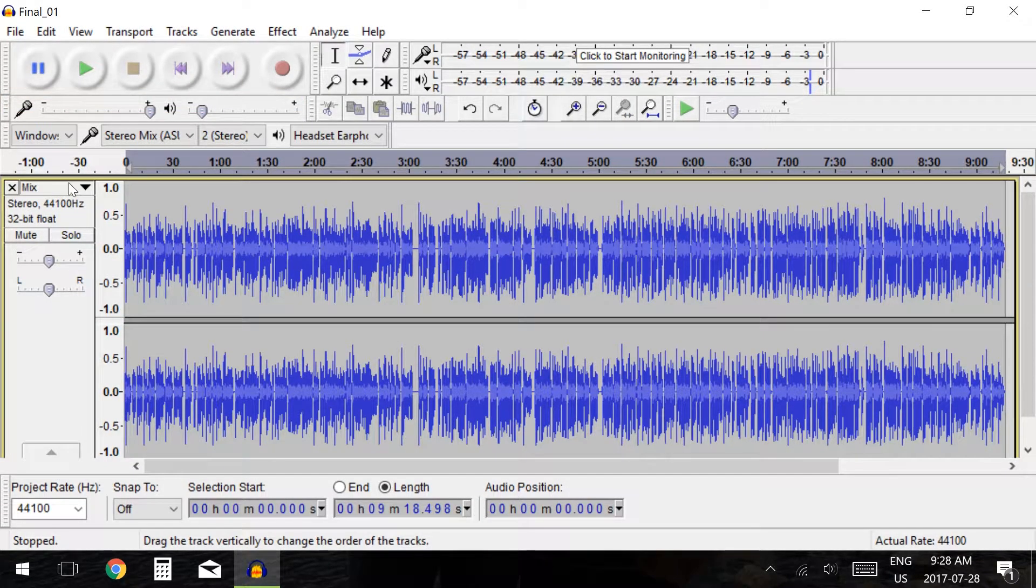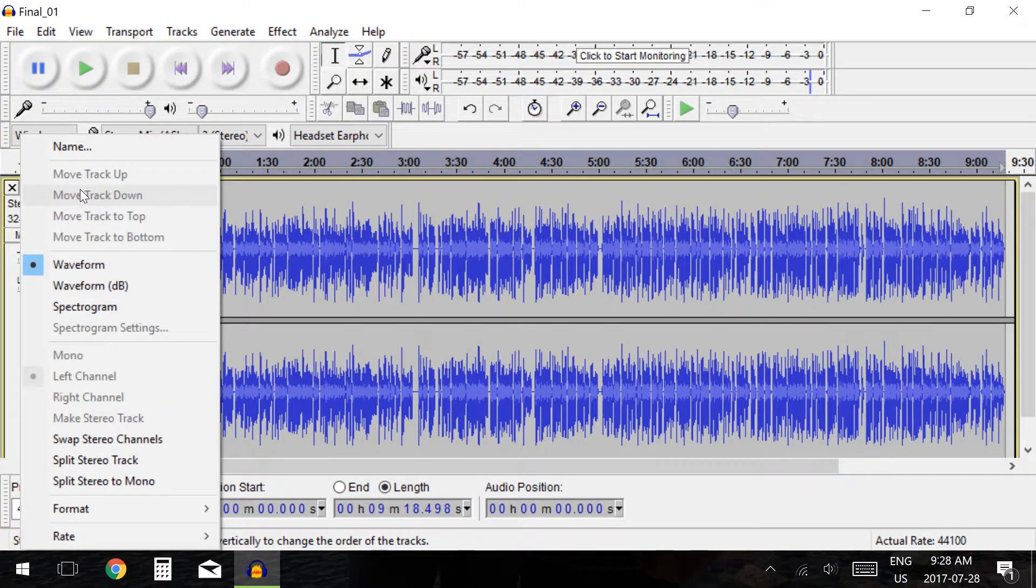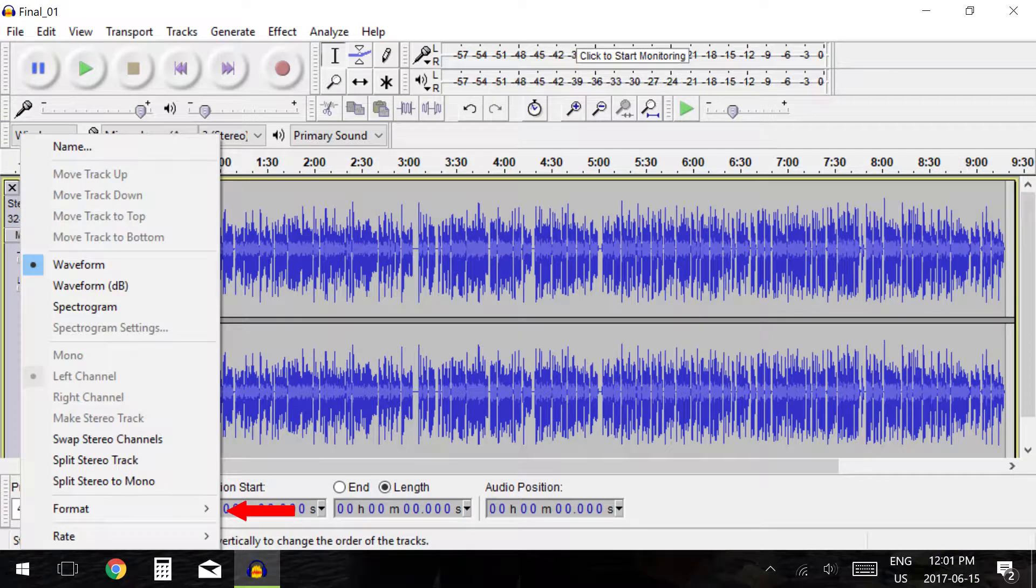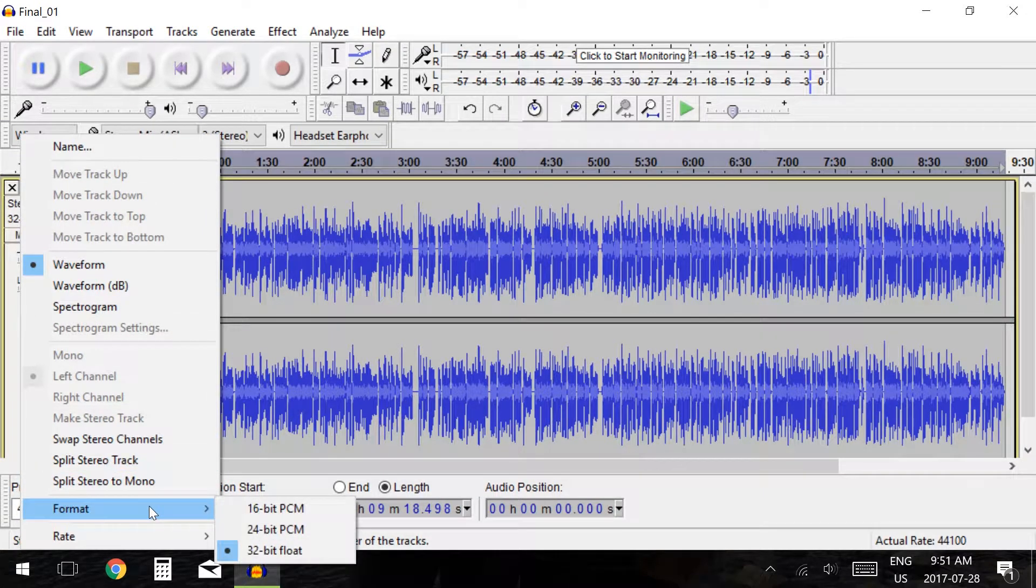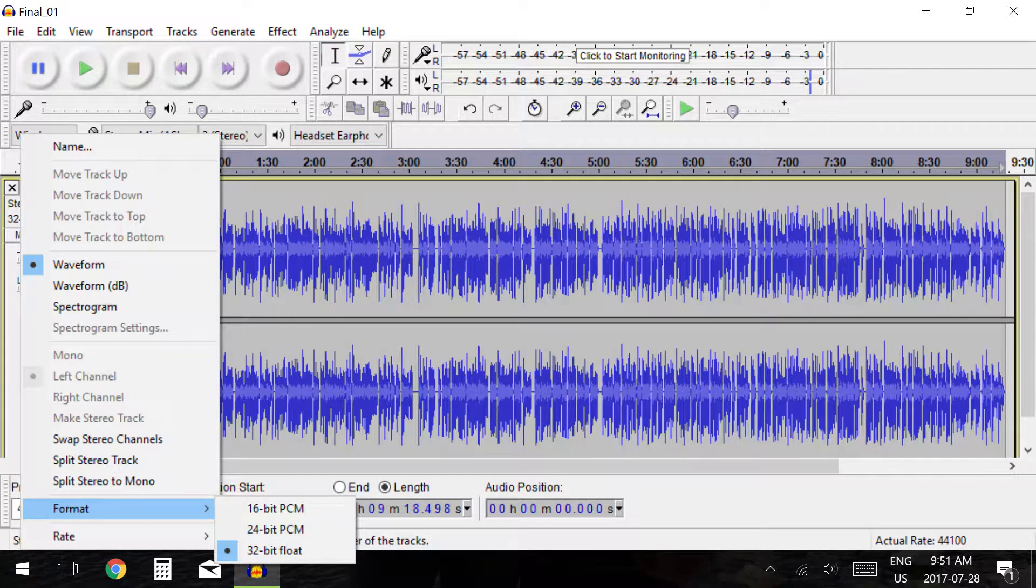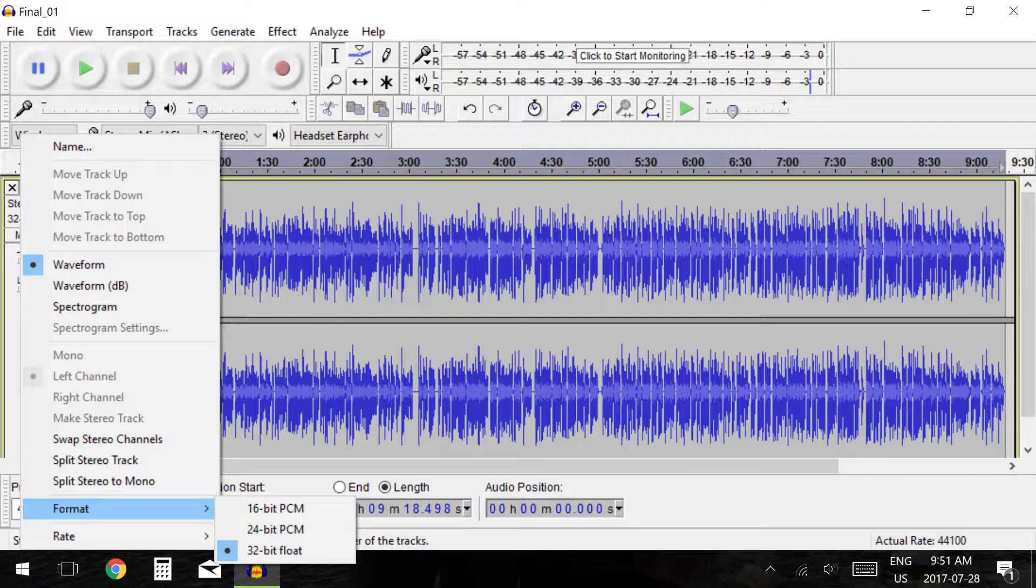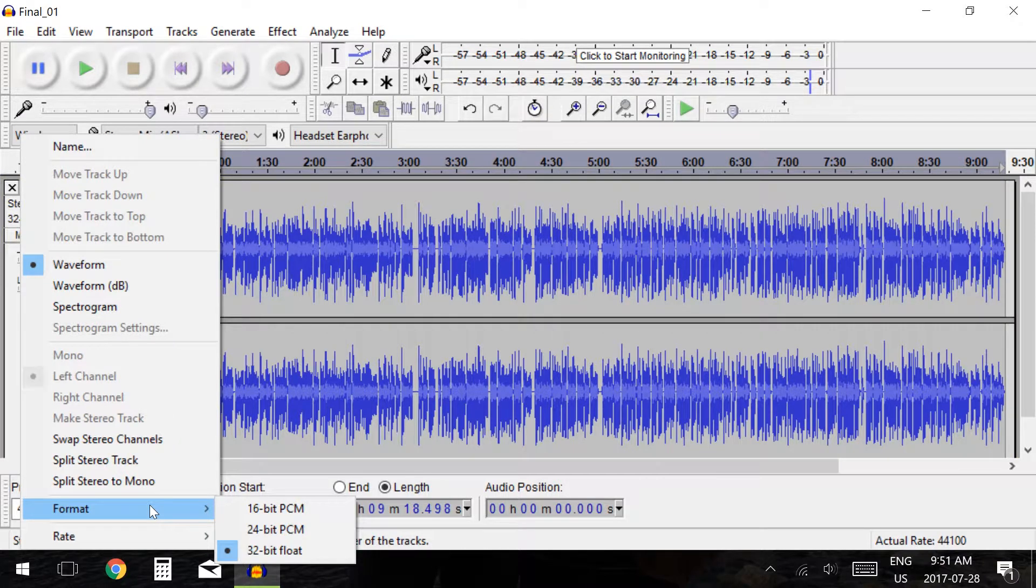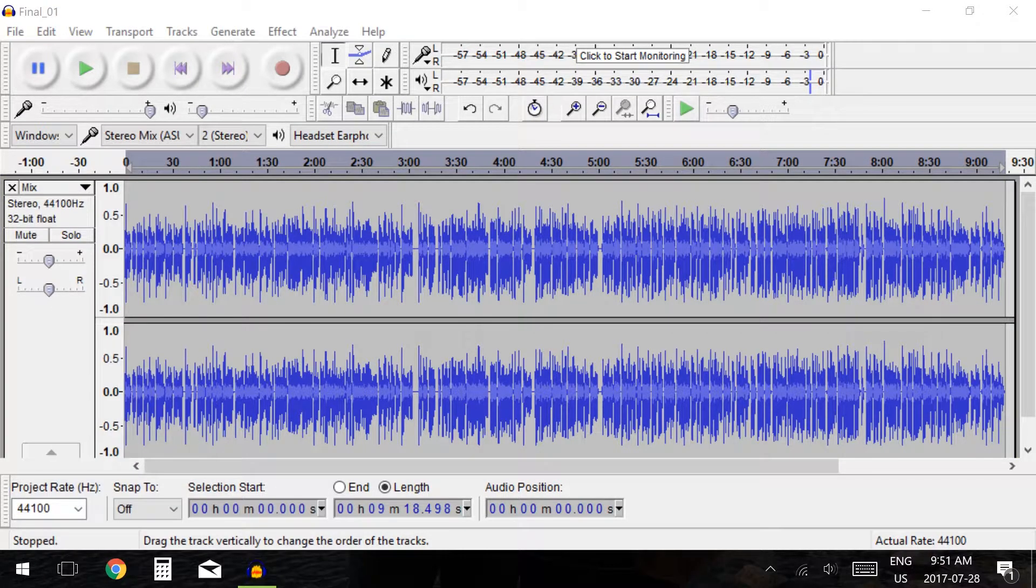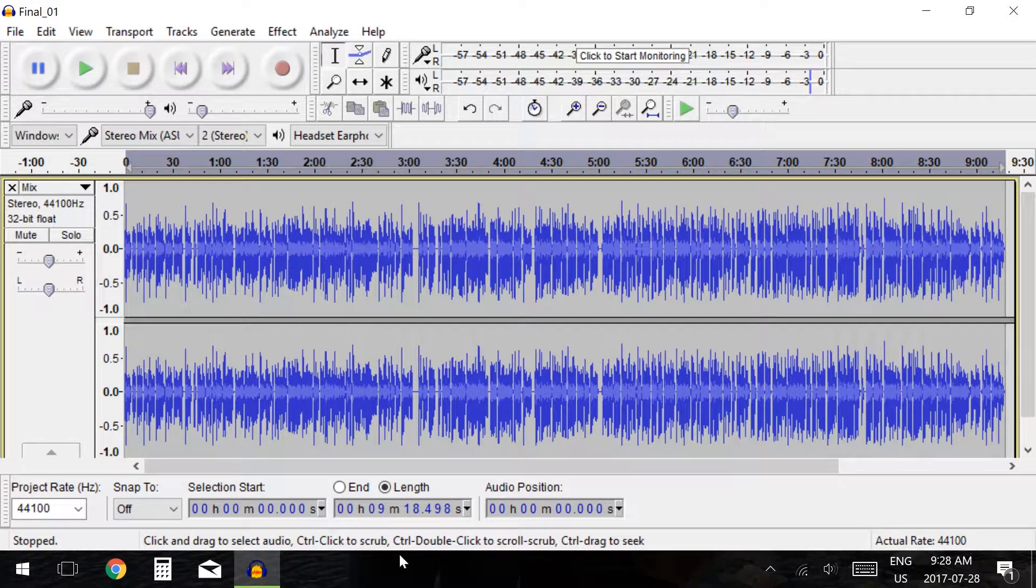The next option we have is format. Here you may select the sample format for your track. The options are 16, 24 or 32. These affect the quality of your tracks but will not make a huge difference if recording your voice. I would suggest leaving the sample format at 32 bit.